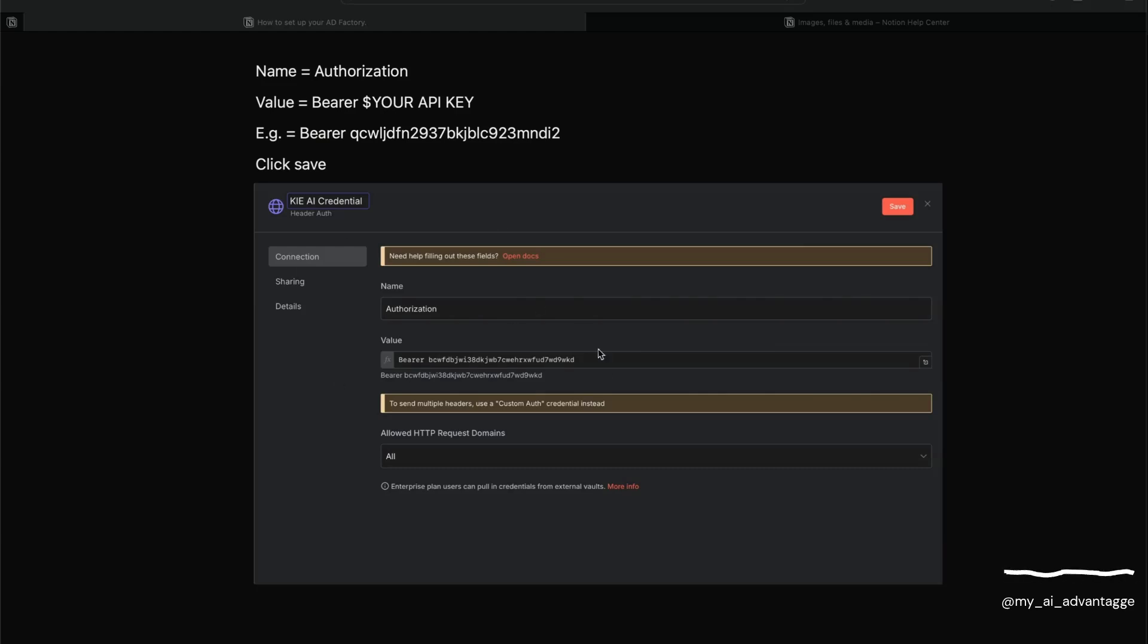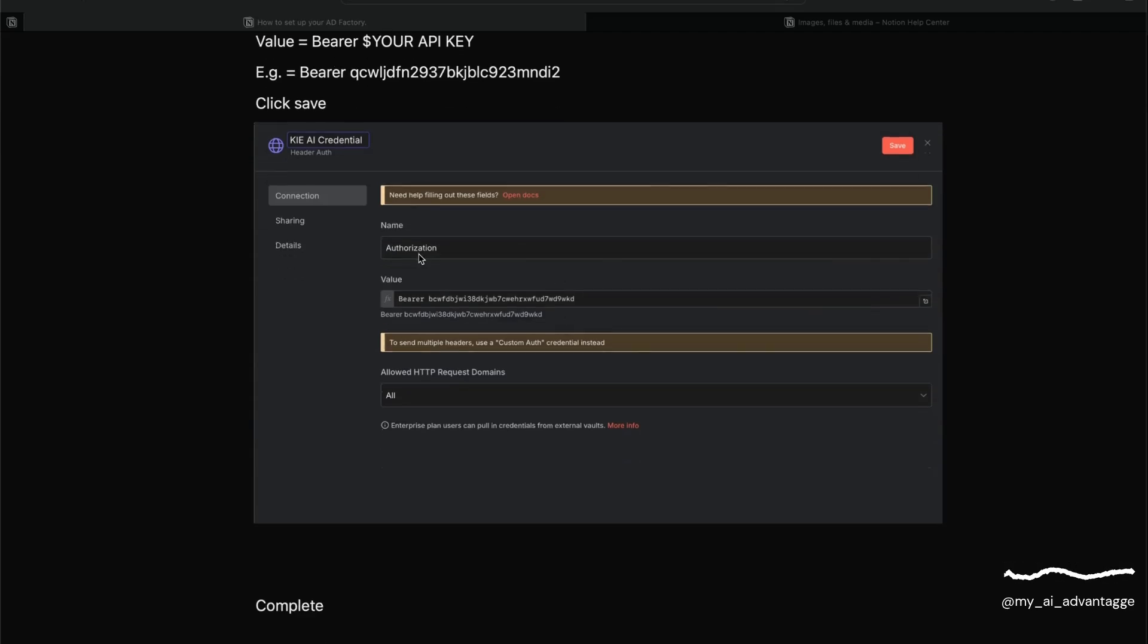Once we've clicked 'Create new credential', this box will come up. The first thing to do is give it a name so we know later which one we're connecting to. We need to type in 'Authorization' under this name section - that's Authorization with a Z.